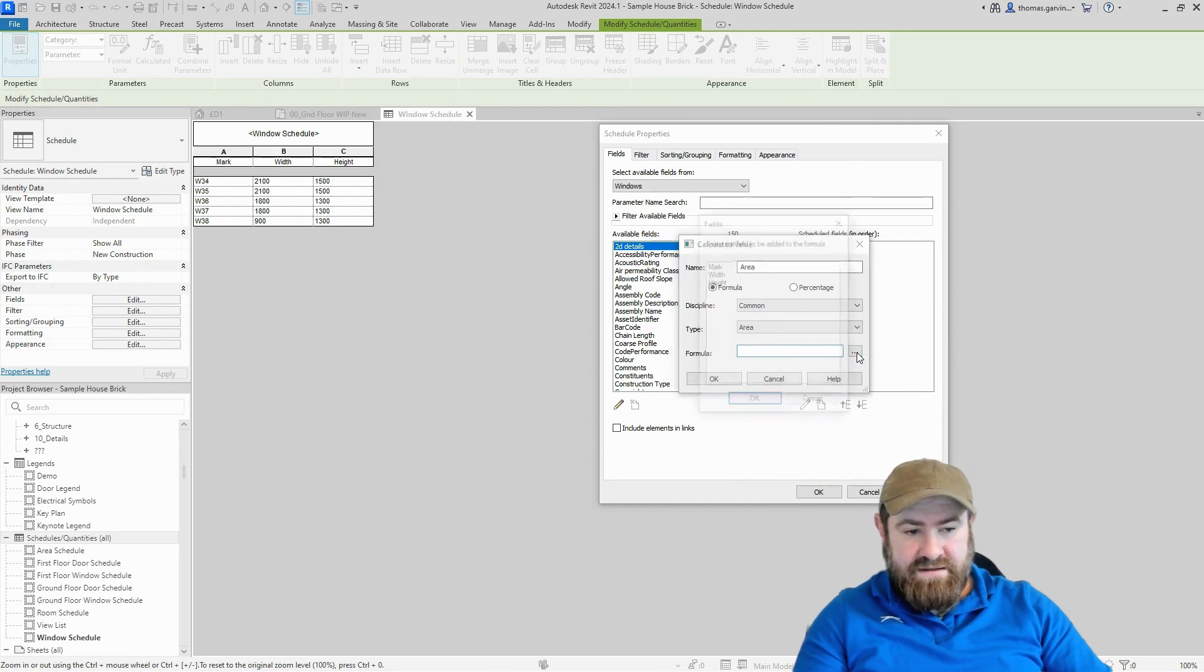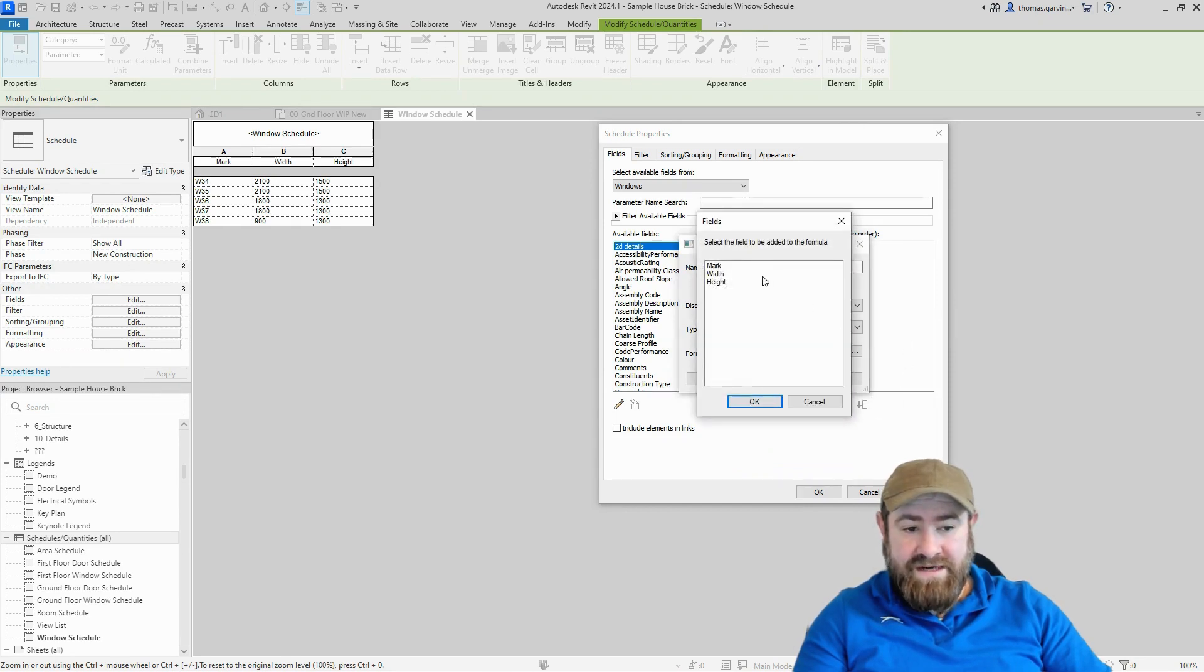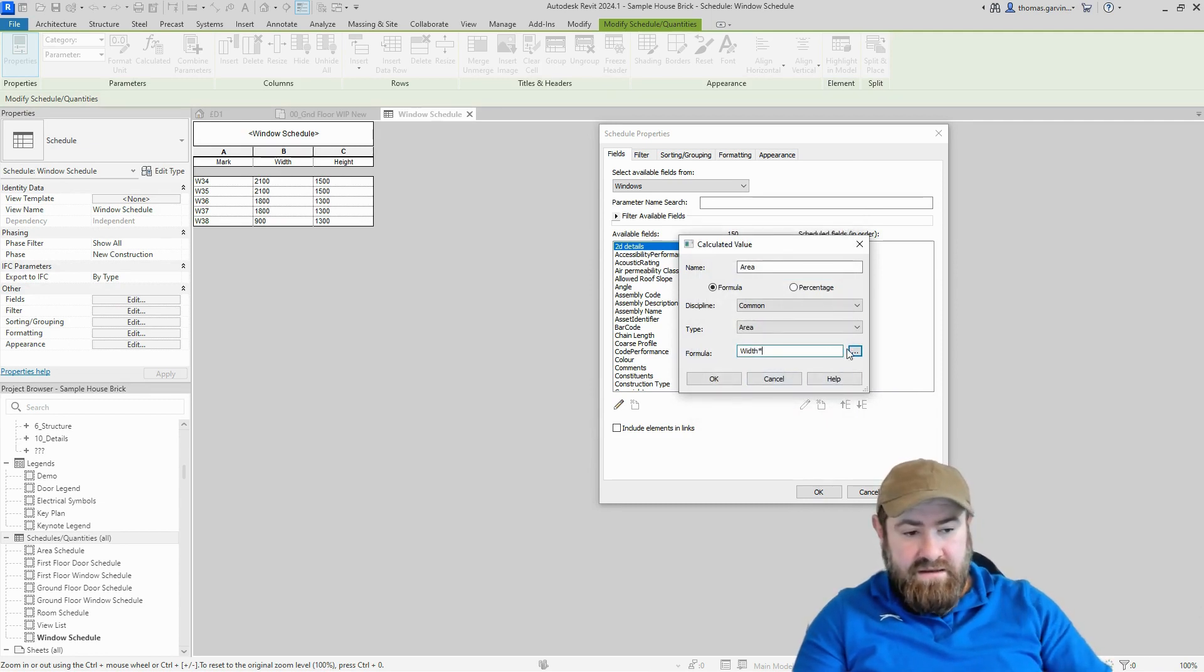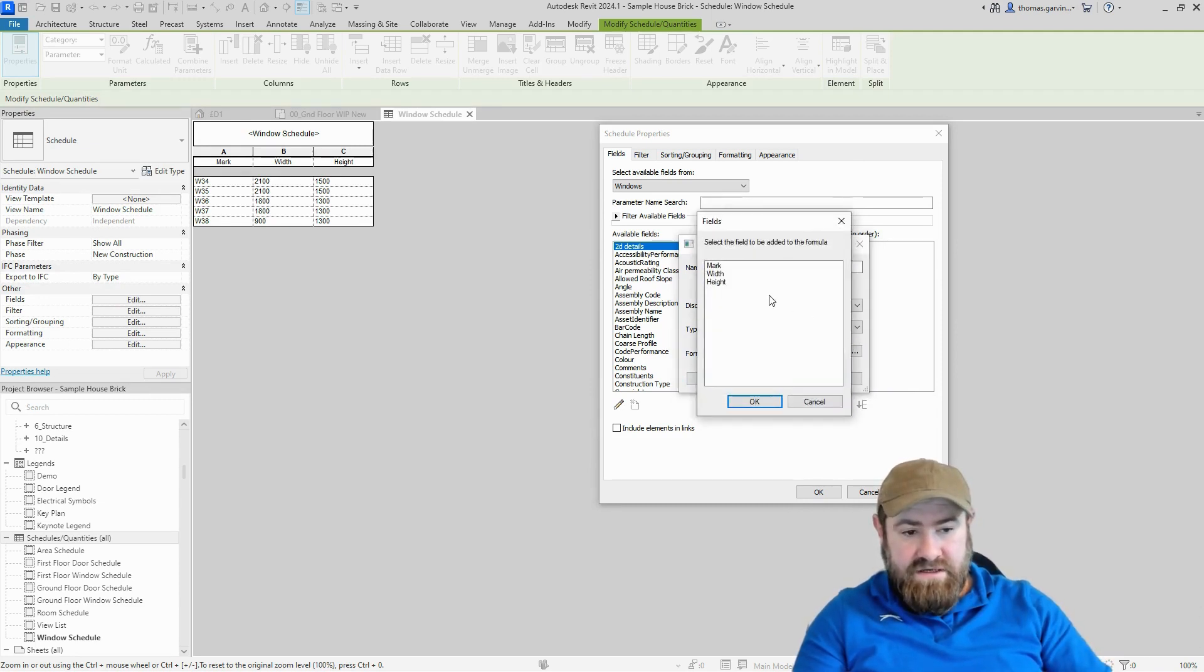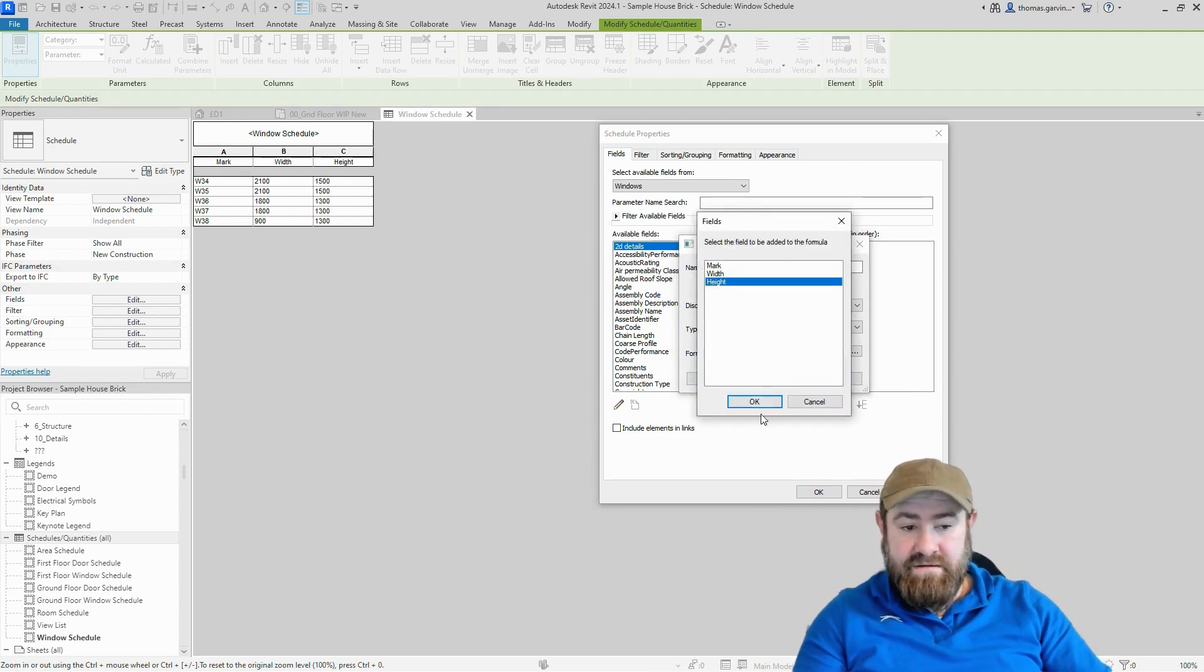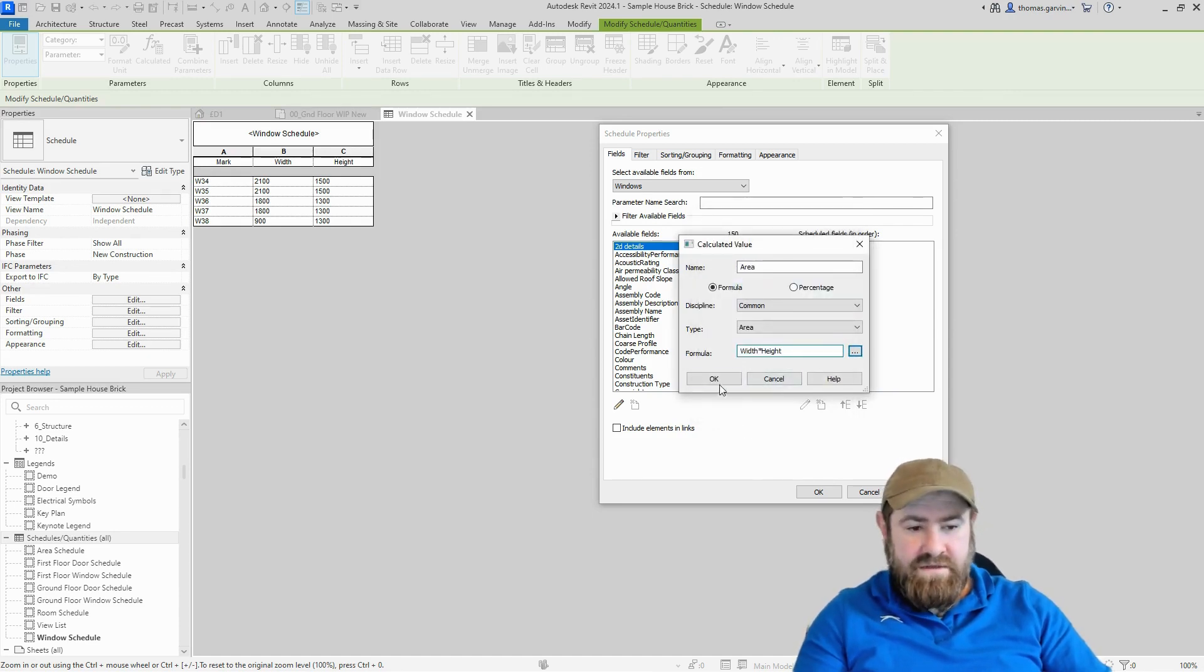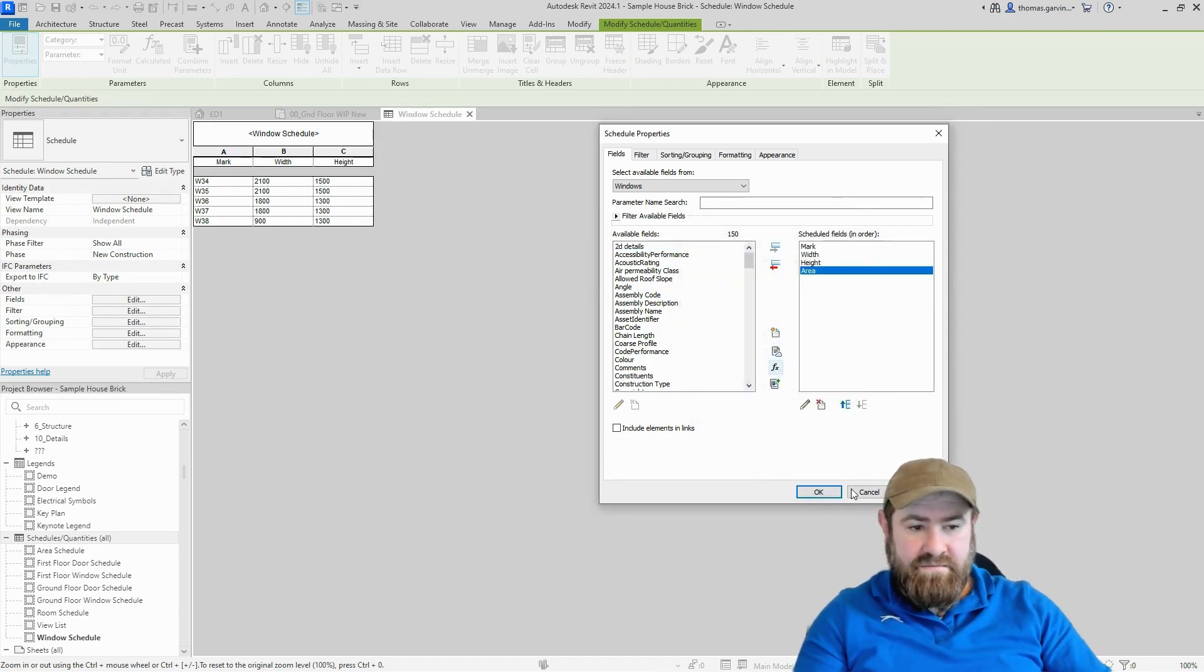So width, okay, star for multiply by, click back into our box, height. Okay, so our formula is width by height, which is area. And okay.